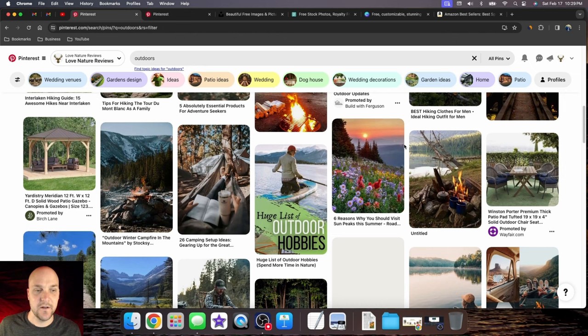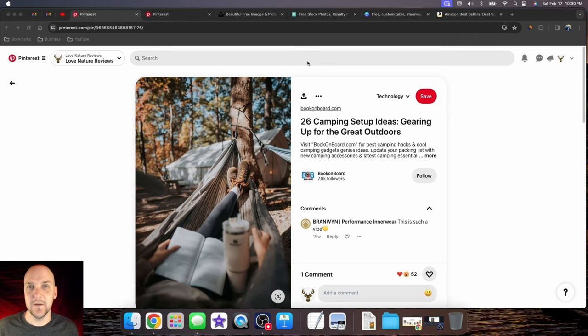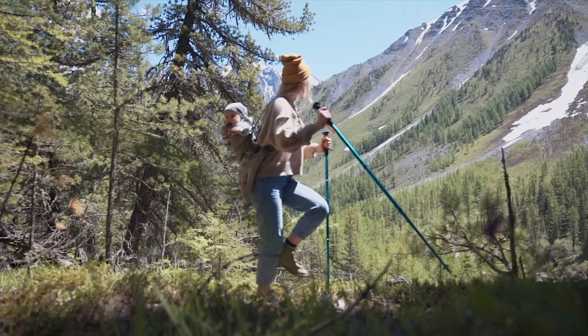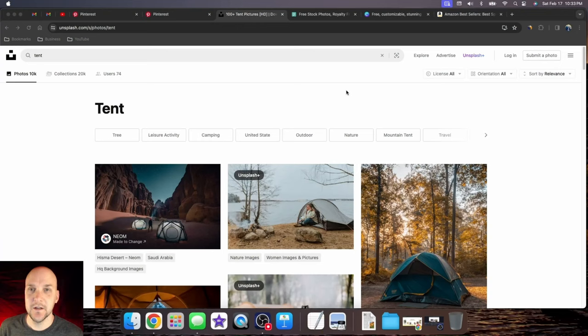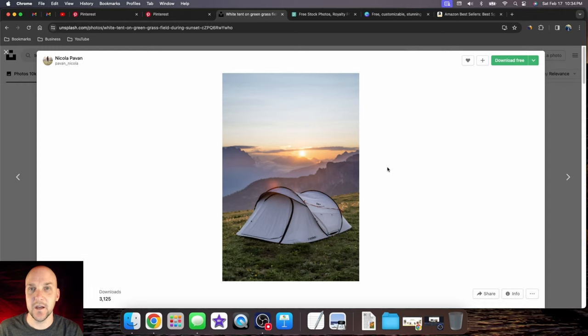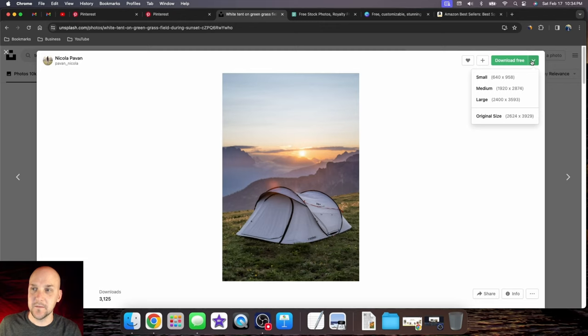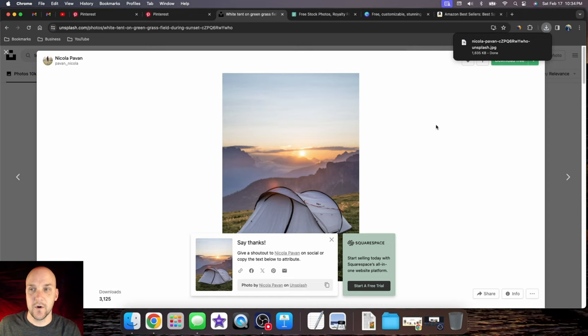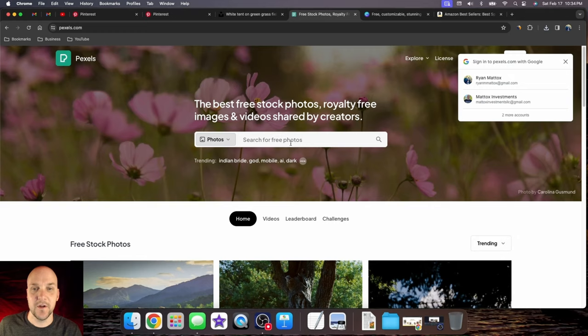There's two websites I love to go to for royalty and commercial free images. The first one is unsplash.com and the second is pexels.com. We're in the hiking camping niche, so let's search for the word tent. You want something high res, with a lot of color and really eye-catching. Select download, and I like to do original size so we can play with it in Canva.